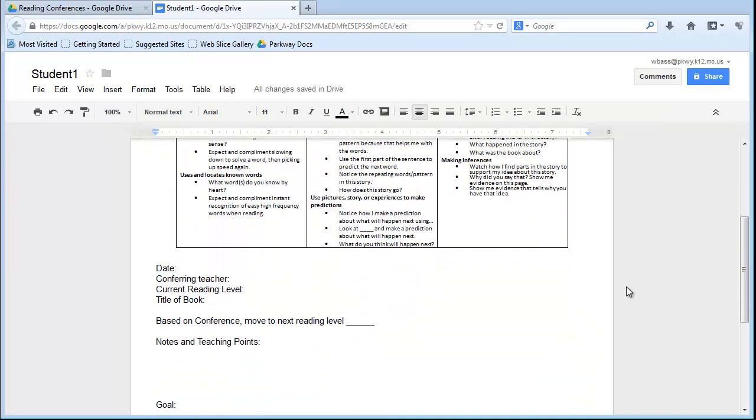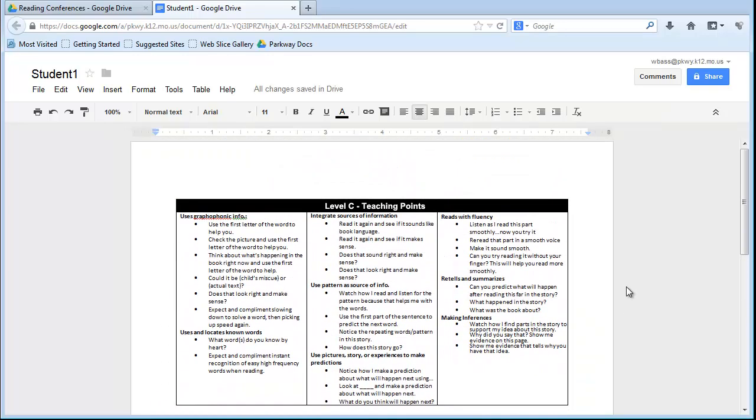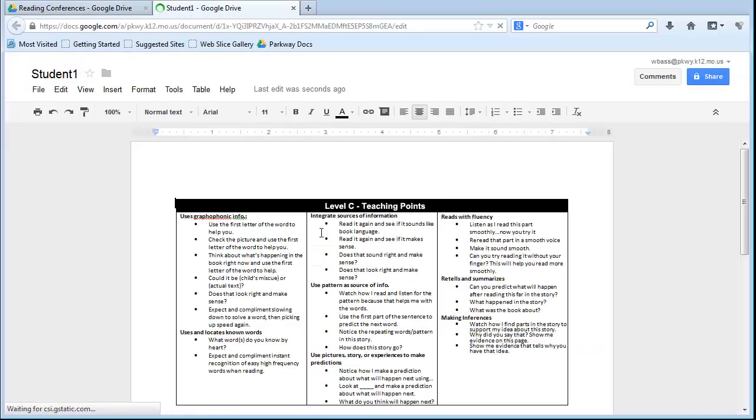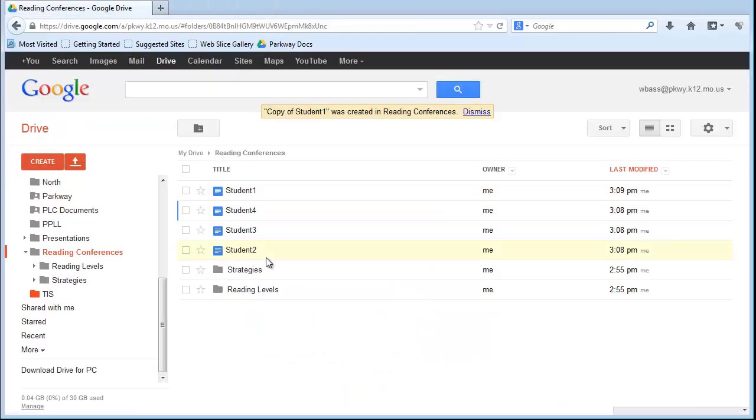So, at the top of my page, I'm always going to have the teaching points for that particular reading level. So, Student 1 is now in reading level C. I don't need to save or anything like that. Google Docs does that for me. When I'm done, all I have to do is X out of that tab, and we will see when I go back into Student 1, level C is still there. So, Student 1 is now in my level C reading level.